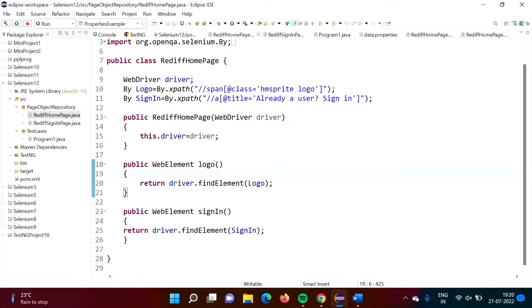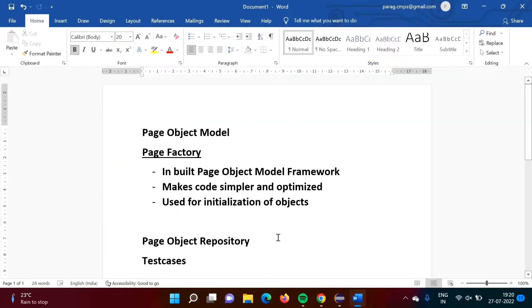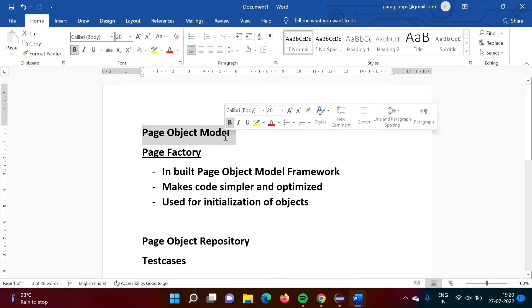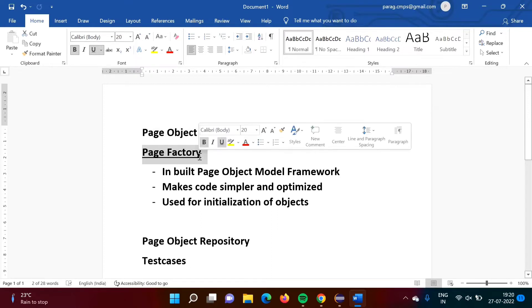Hello friends, welcome to my channel, myself Parag Zambulkar. In the last video we saw one important concept in Selenium, that is Page Object Model. In this video we will see one related concept, that is Page Factory.